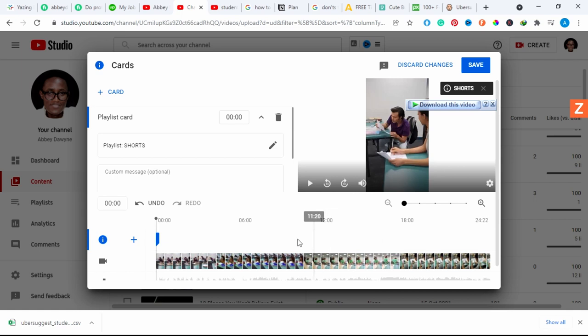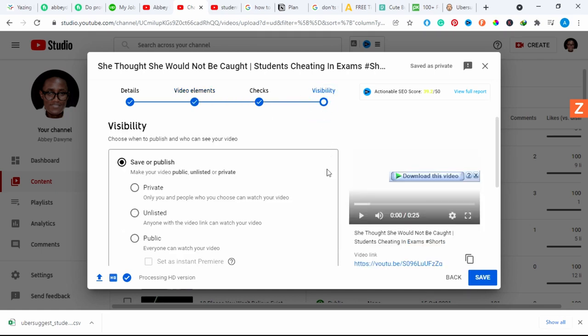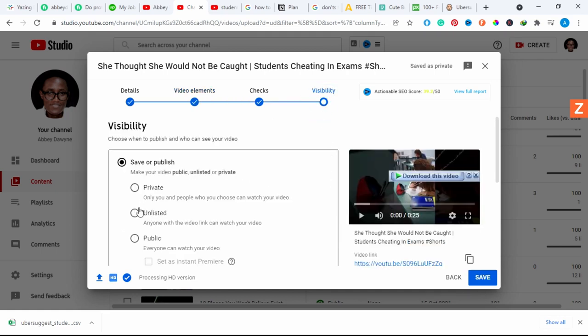That's cool. I want to go to visibility and make it public and publish.